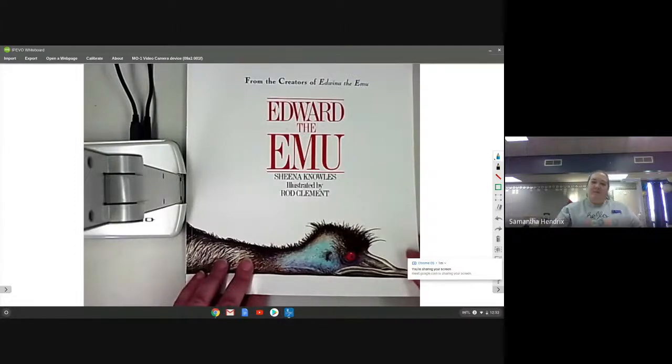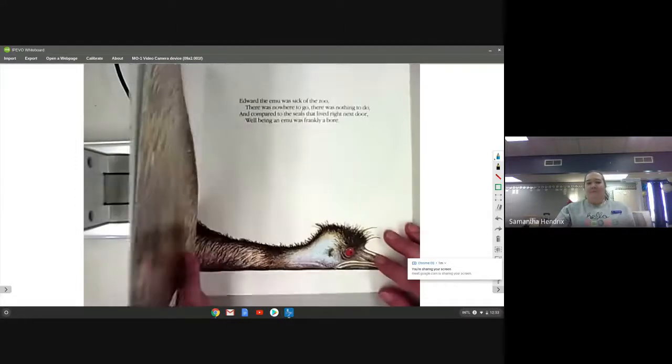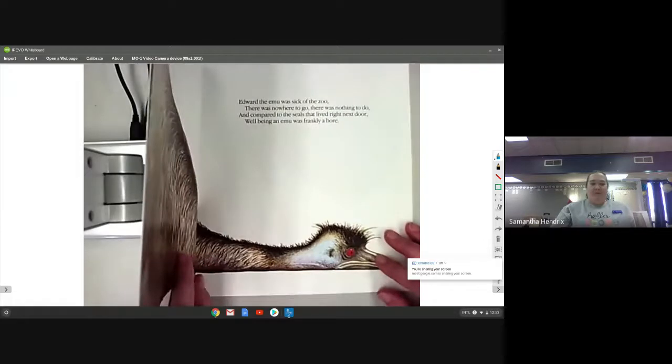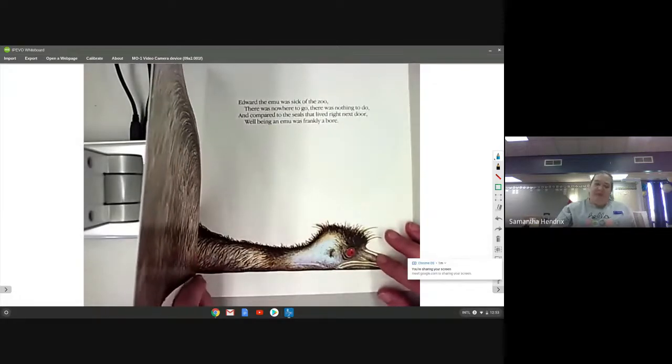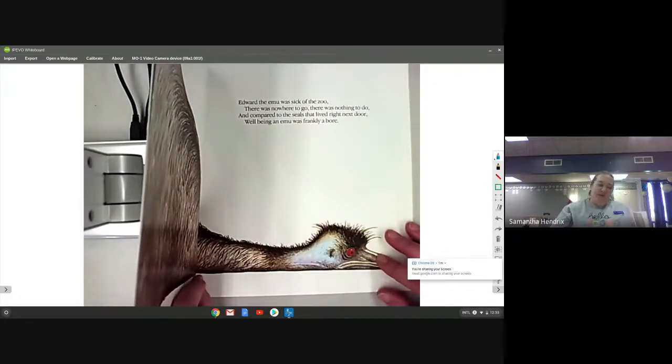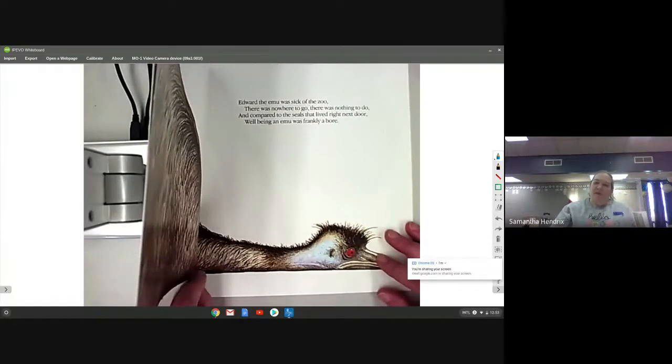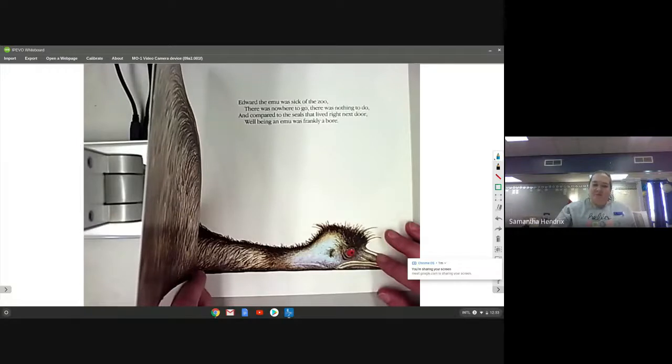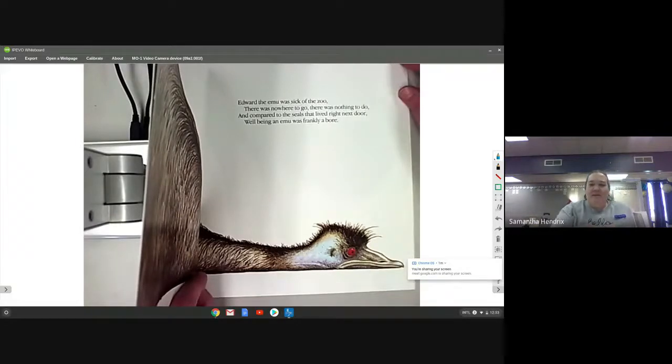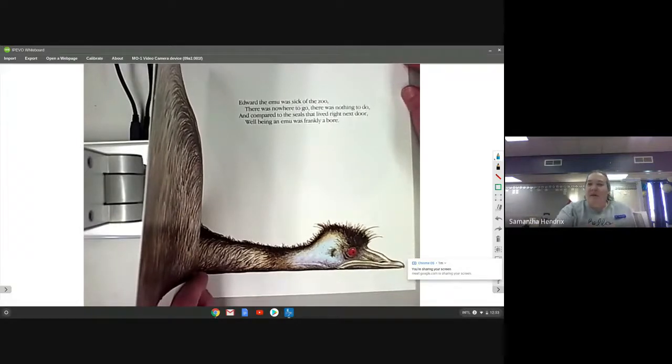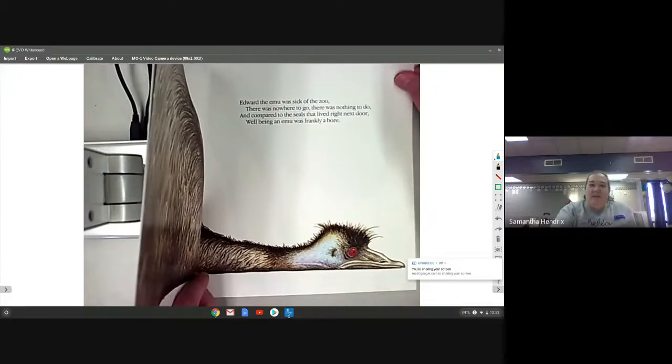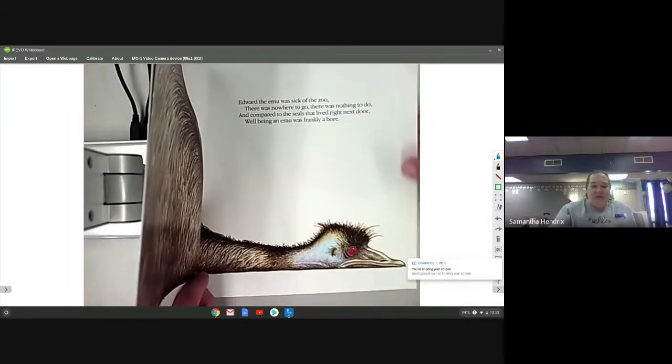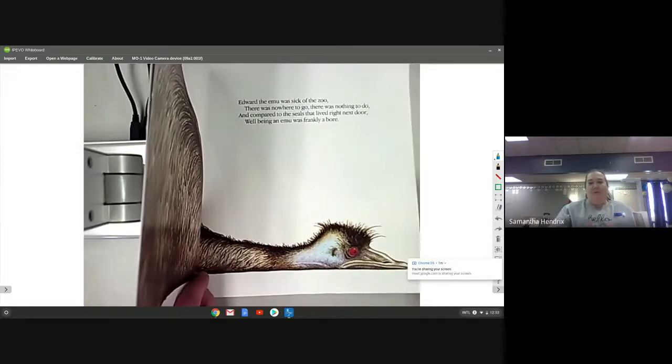Edward the emu. Edward the emu was sick at the zoo, there was nowhere to go, there was nothing to do, and compared to the seals that lived right next door, well an emu was frankly a bore.